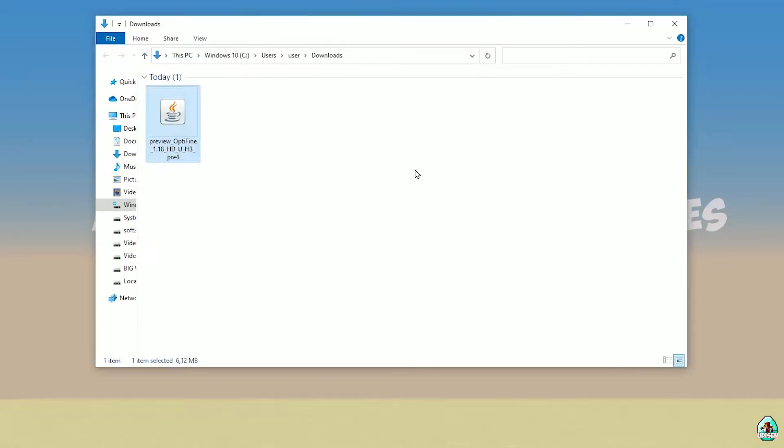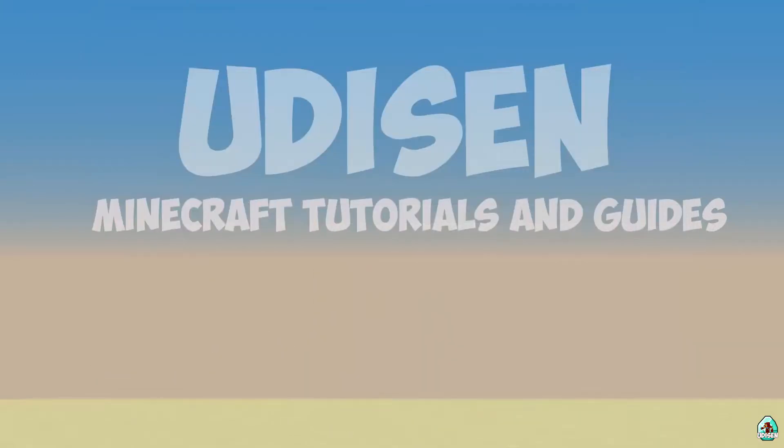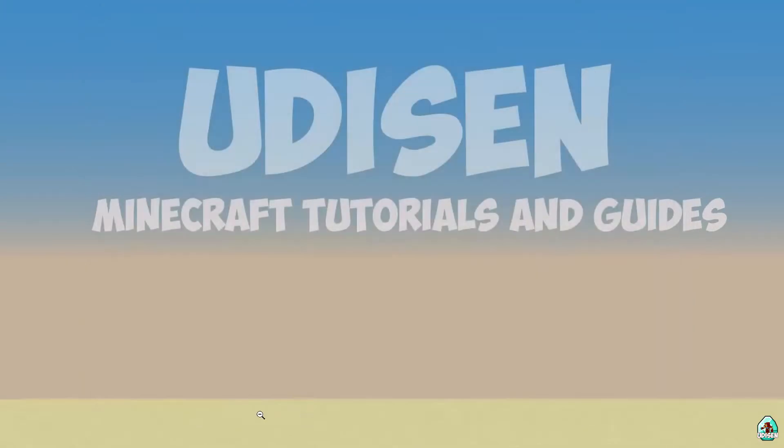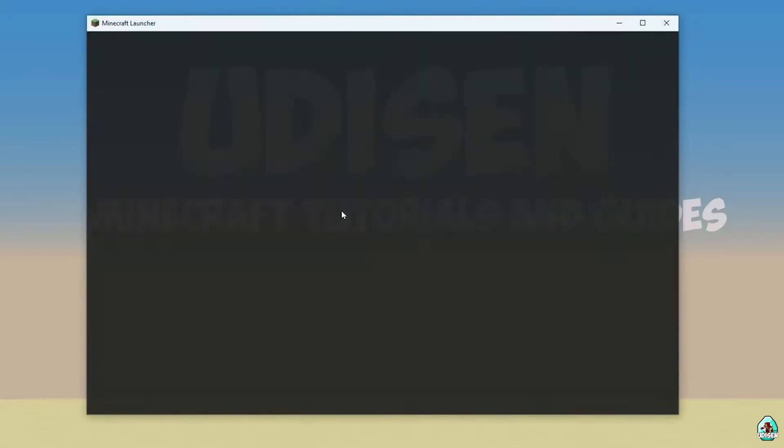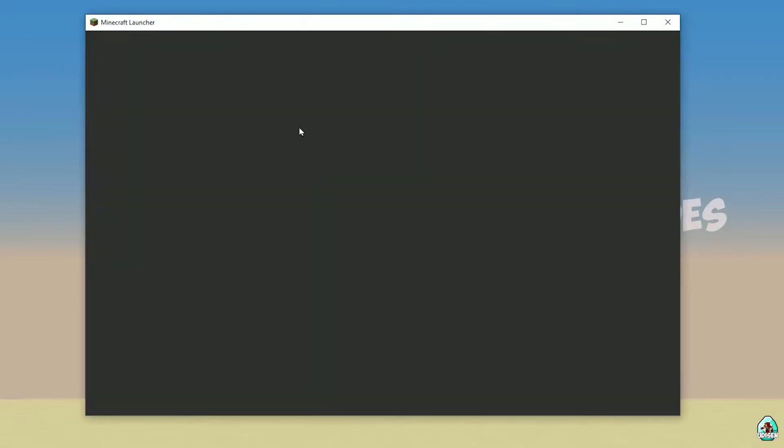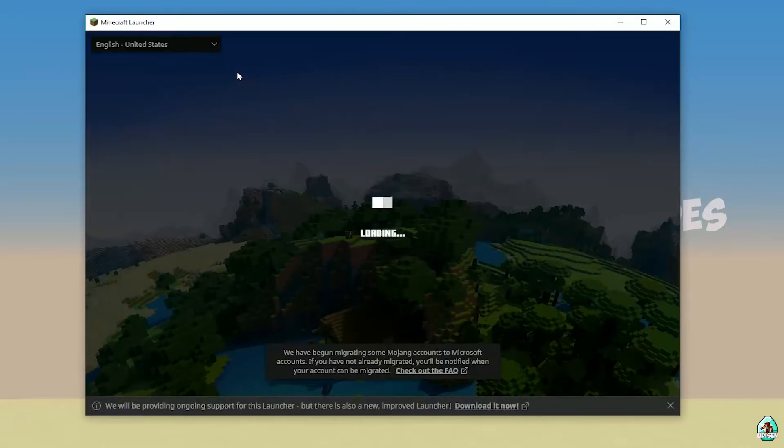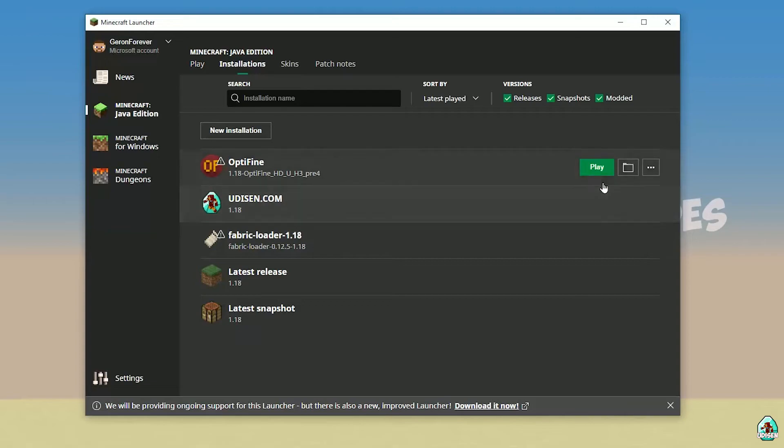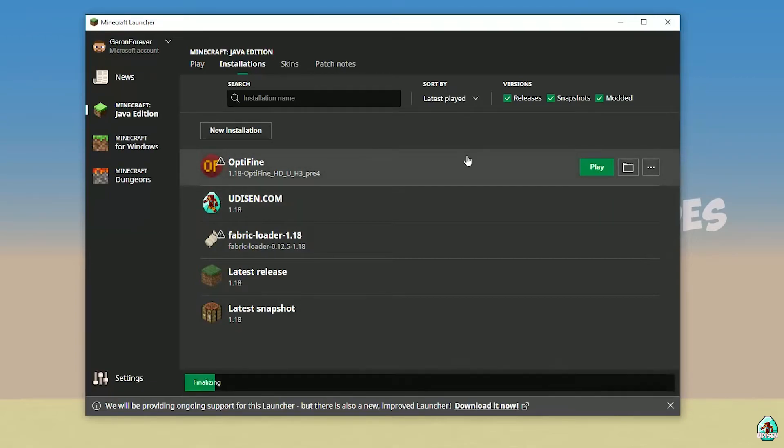Okay. You successfully installed Optifine. Now open Minecraft Launcher again. And you must see in install list a new installation with name Optifine and with red logo. As you can see. Cool. Press play button on Optifine.